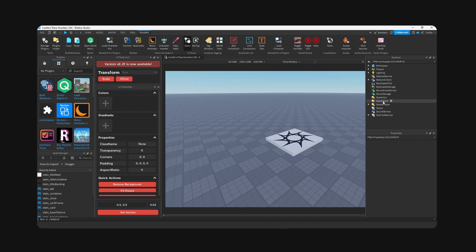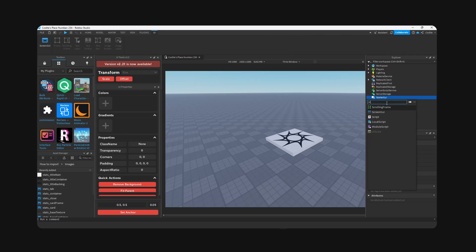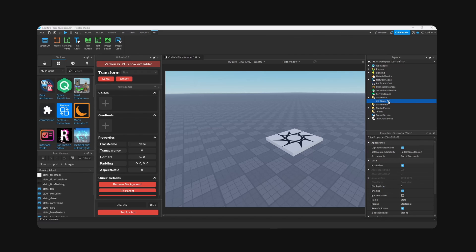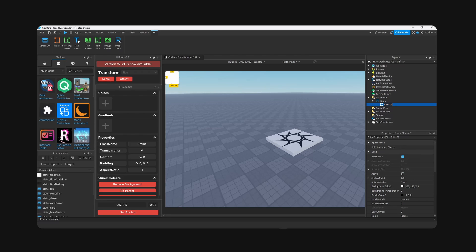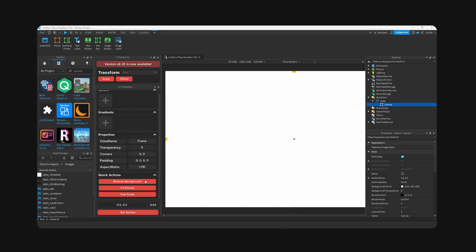Anyways, let's make a new screen GUI and call this stats. Inside this we're gonna add a frame and call this canvas. I'm gonna set anchor to 0.5 and 0.5, fit parent, remove background, I'm gonna hit scale.